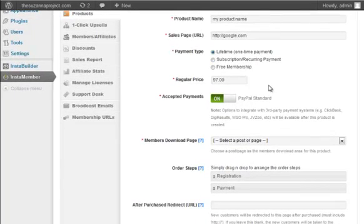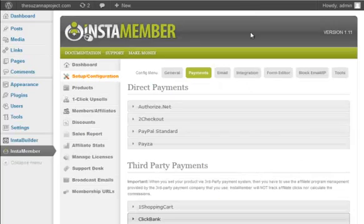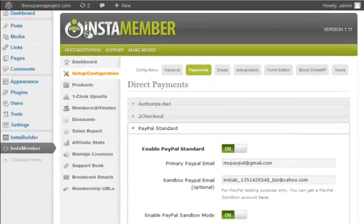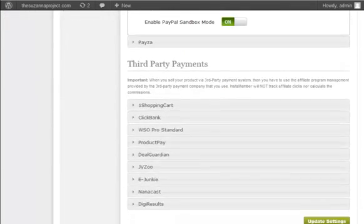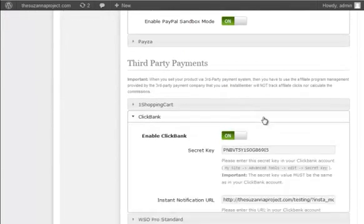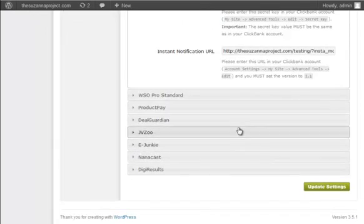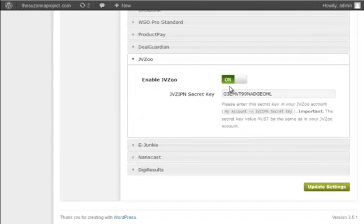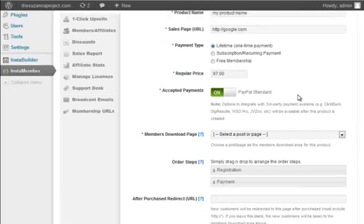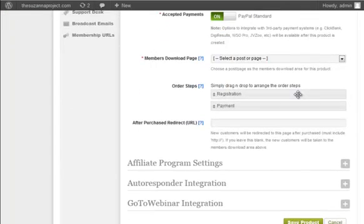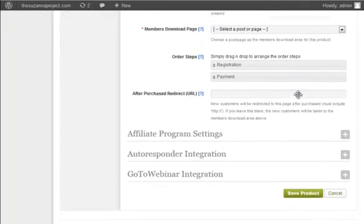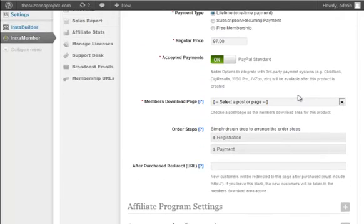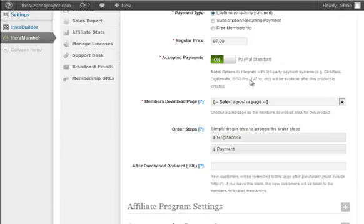If you remember during the setup configuration, I enabled PayPal, Clickbank, and JVZoo. So that's why if you go back to this page, there is only one option, that is PayPal. The third-party payment option, in this case Clickbank and JVZoo, the setting will appear only after you save the product.